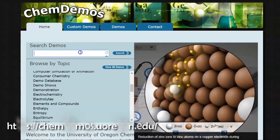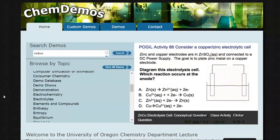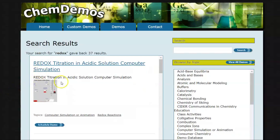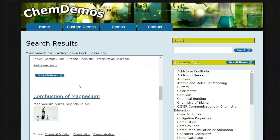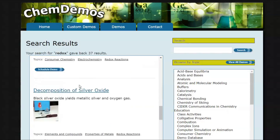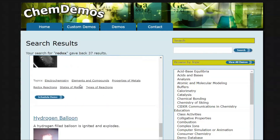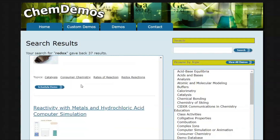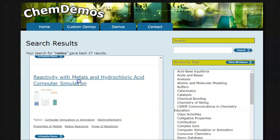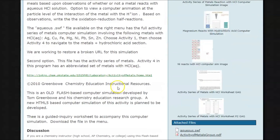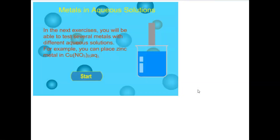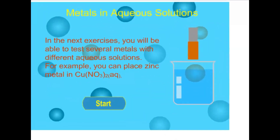Next up is a website called ChemDemos, by the University of Oregon. What I like so much about this is you can type in whatever you're looking for and it'll pull up a whole bunch of stuff — not only sims, but also demonstrations, which is really nice. The sim I want to focus on is the one I used in my unit menu as a required activity. This sim is made by Thomas Greenbow, who has some outstanding resources, especially if you teach AP Chemistry.